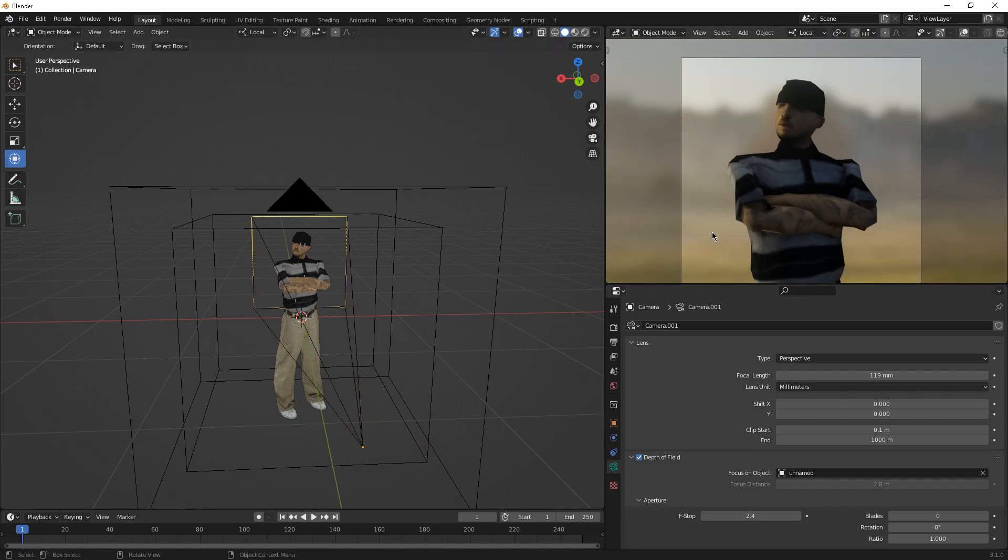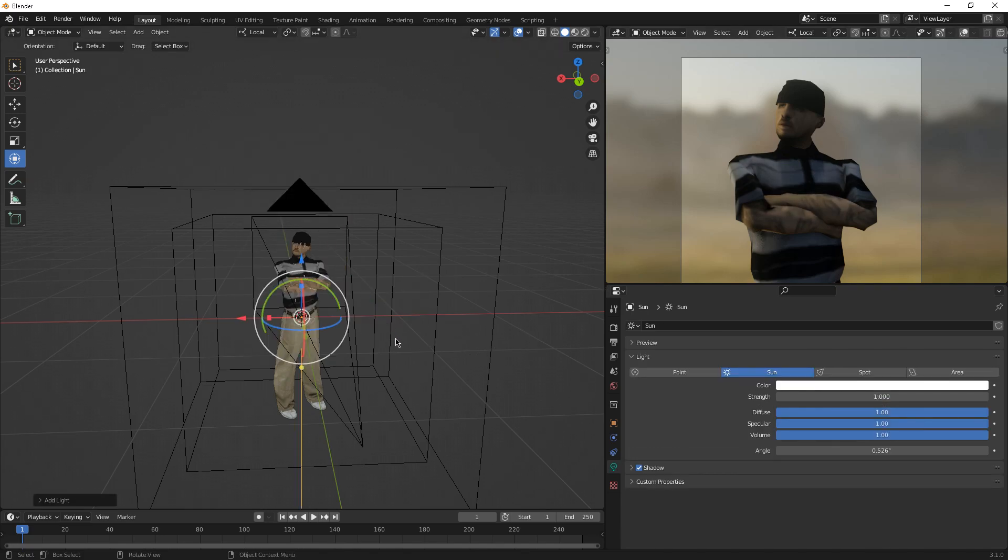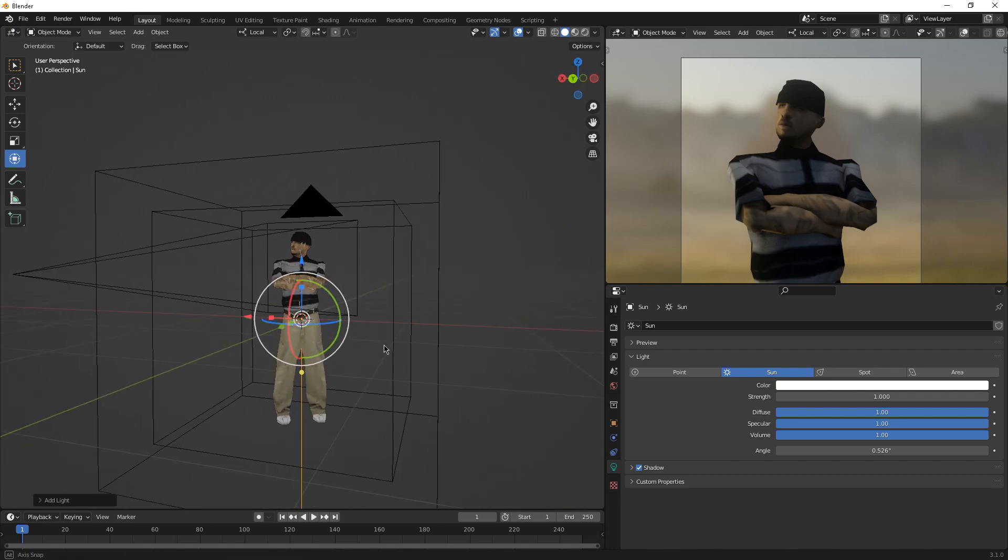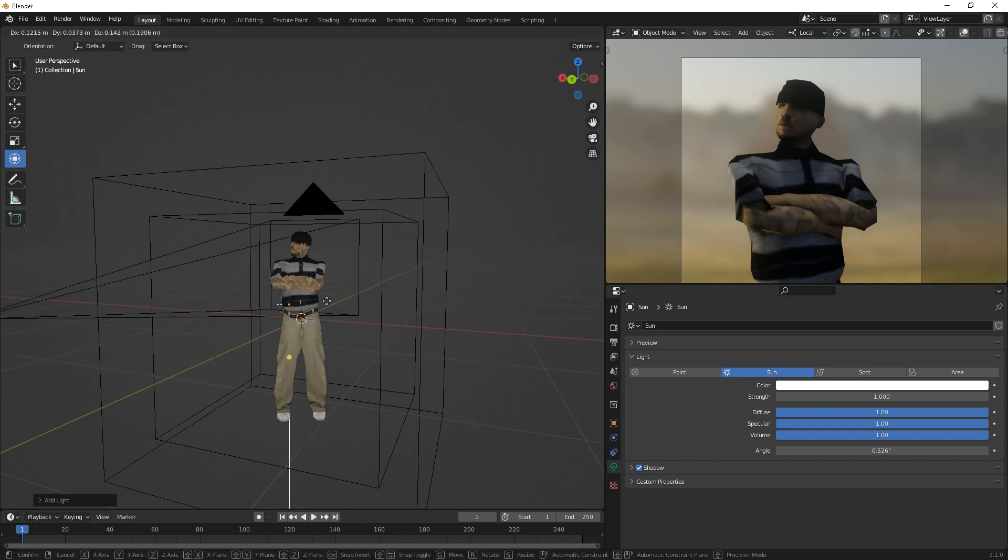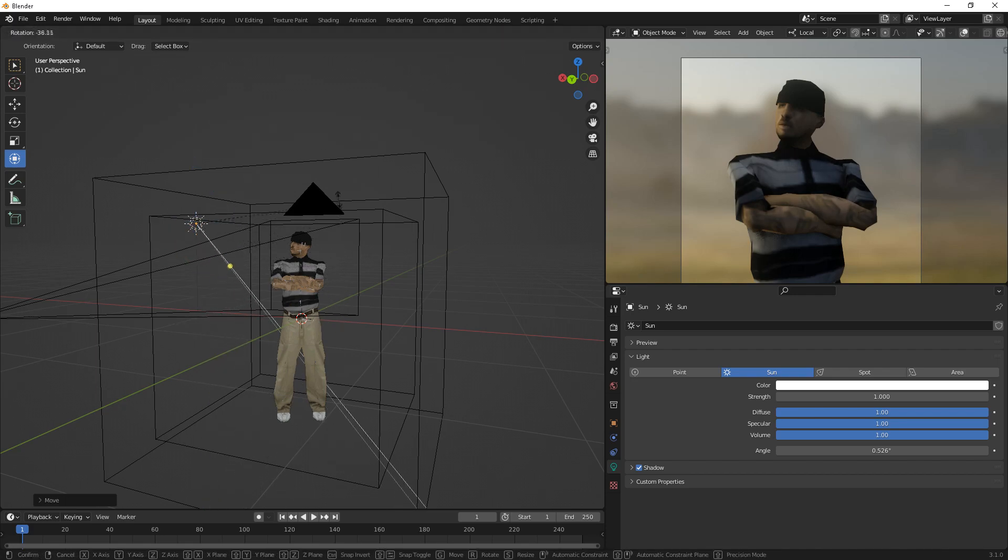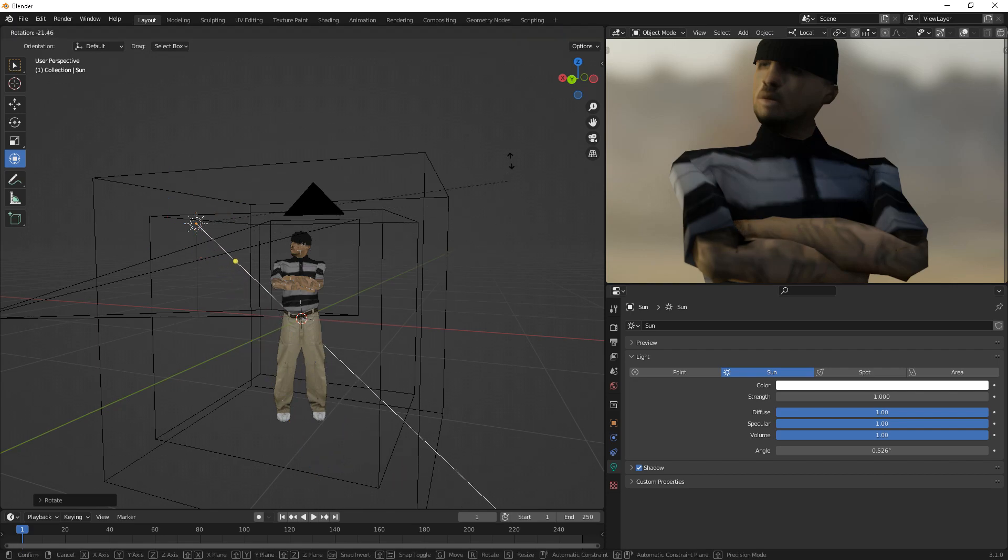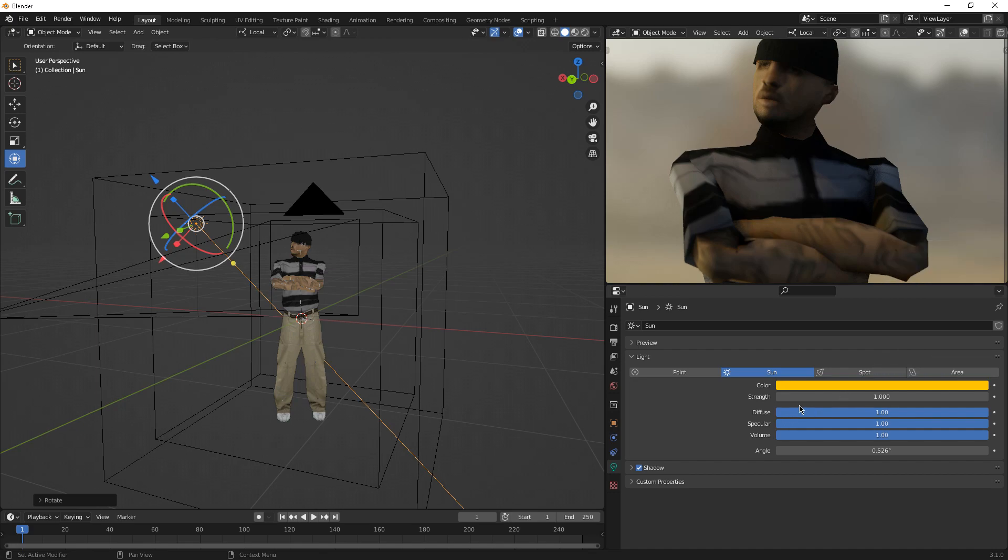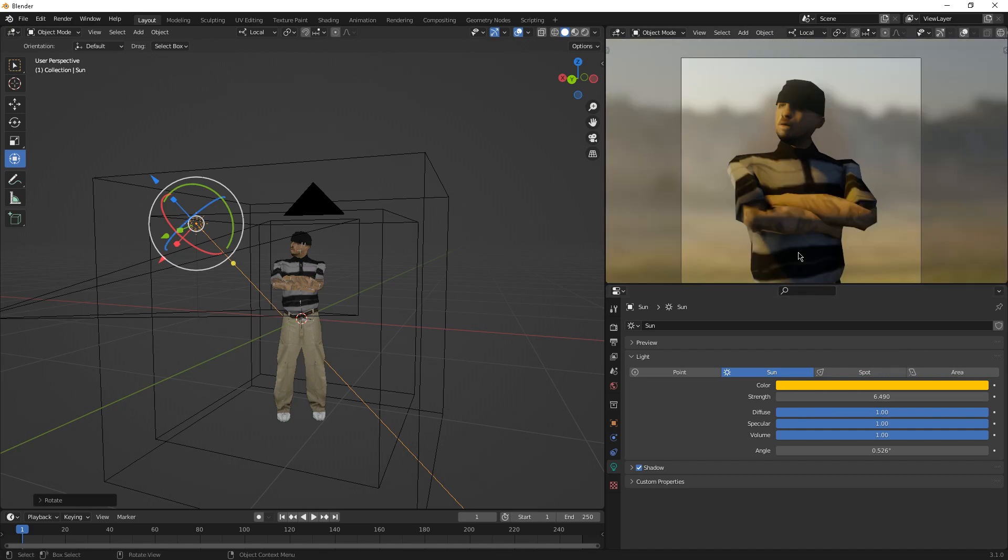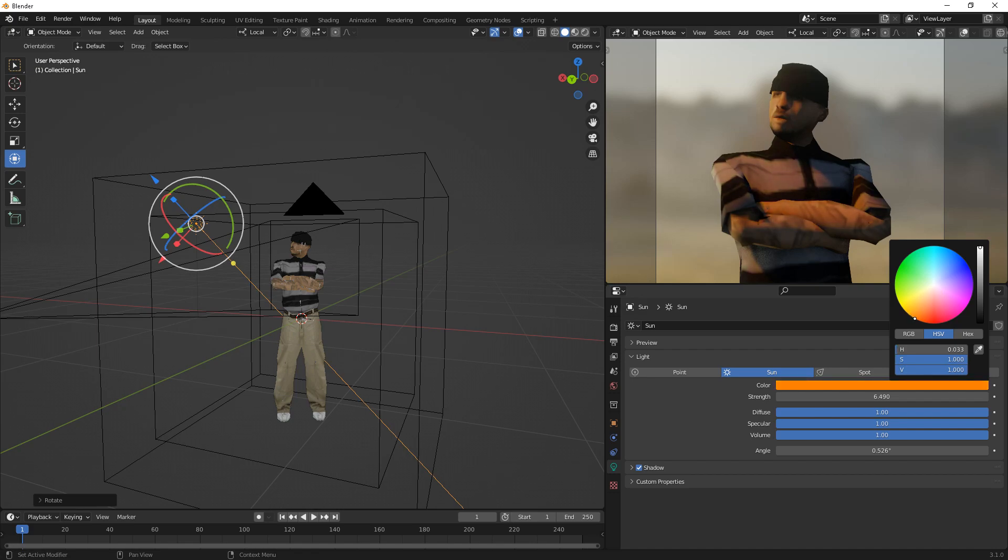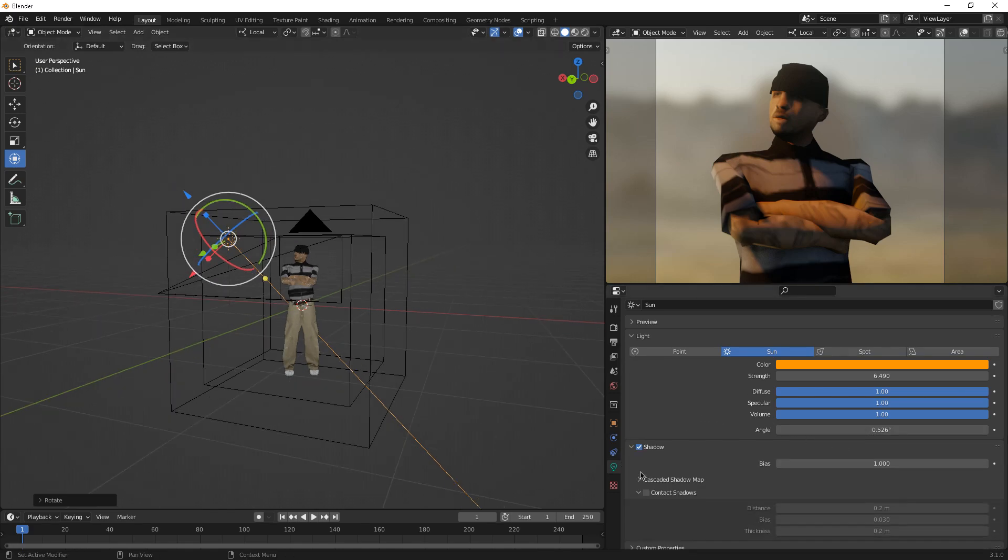I just added a sun here. We are going to move it and just rotate it like that. As you can see, the shadows look pretty nice as well. Make the color look like this, increase the strength. Now it's way better. You can actually turn it to orange, which makes it very beautiful as well. Shadows, it's best if you use contact shadows.